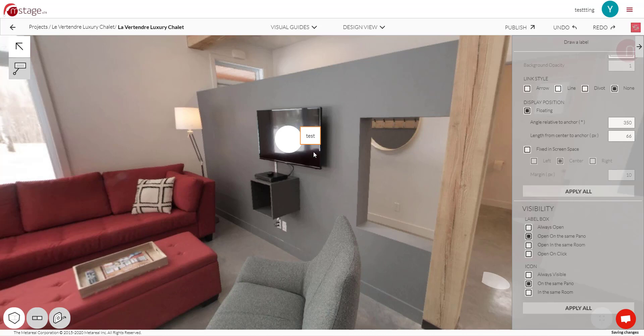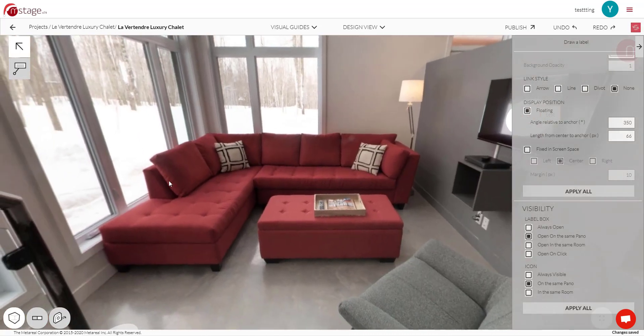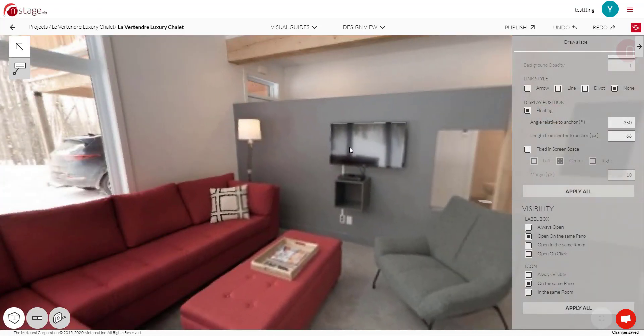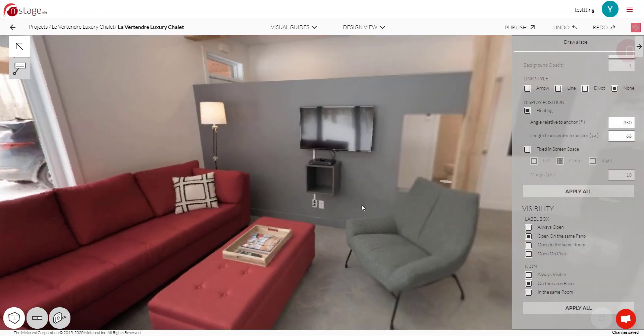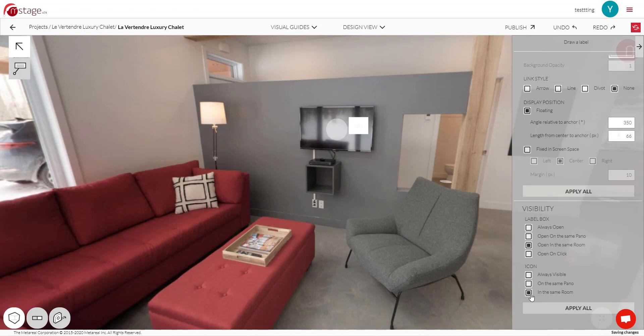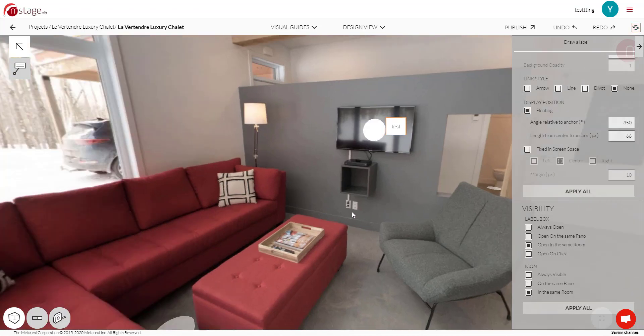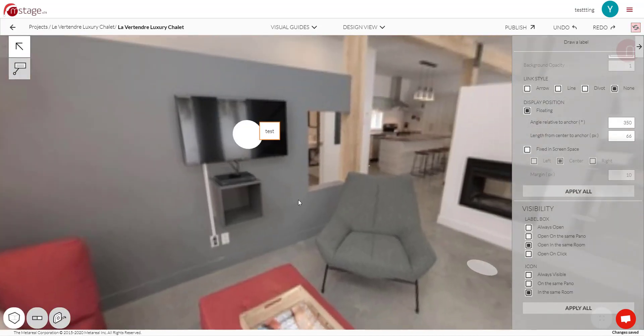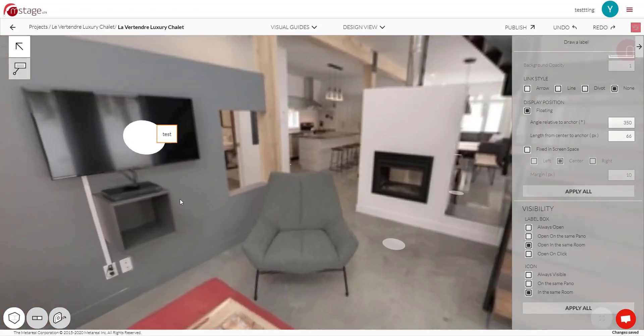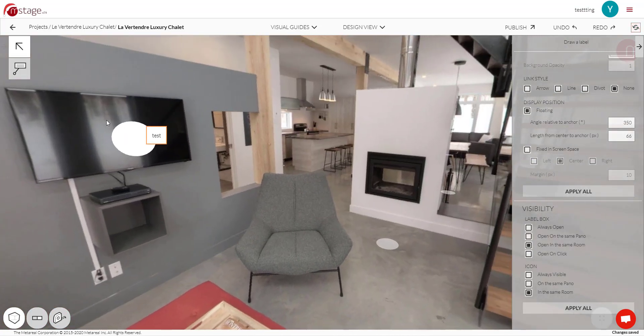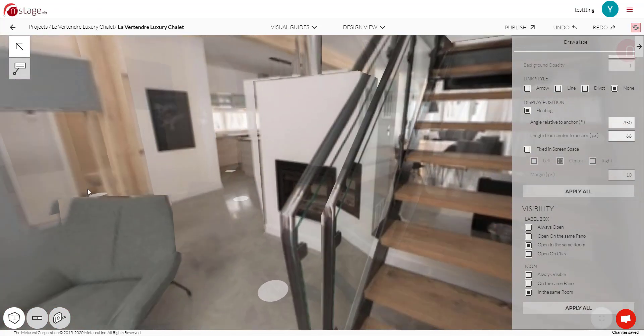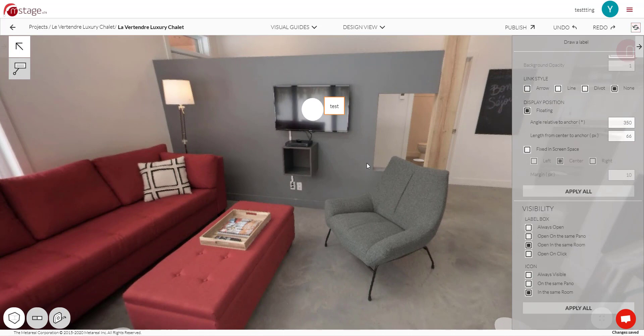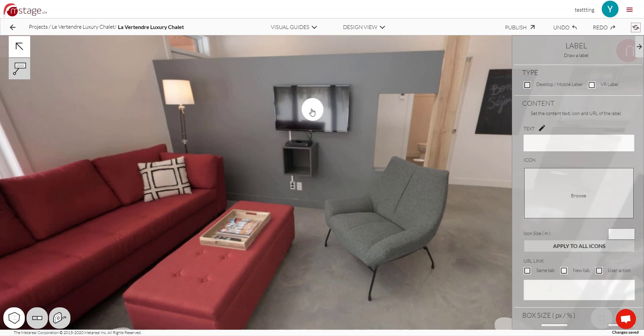But if you set it to only open on the same panel like this, then it's only going to show up in the panel where you added the label to. So if I move here, I won't be able to see the icon or the label anymore. And then if you want it to show up anywhere in the same room, I can set it to open in the same room and this one as well. So this time, as long as I am inside of this room and I can see that point, I should be able to see both my icon and my label. And open and click again, that just sets how you're able to open or close your label.